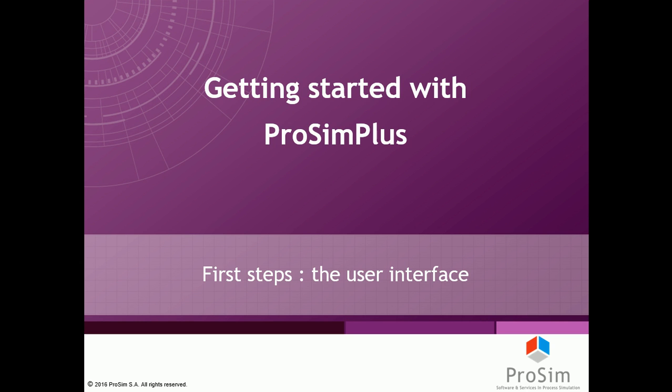Hi and welcome to this series of videos named Getting Started with ProSim Plus. ProSim Plus is a software edited by the ProSim company dedicated to industrial process simulation in steady-state operation. The topic of this first video will be the software graphical user interface.